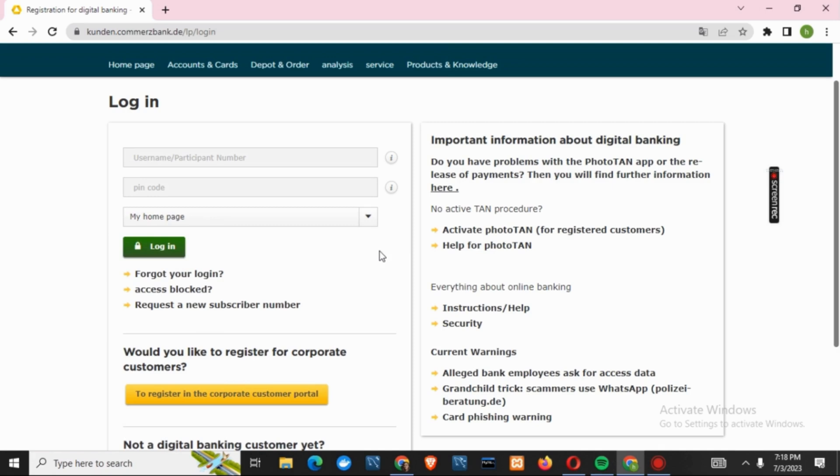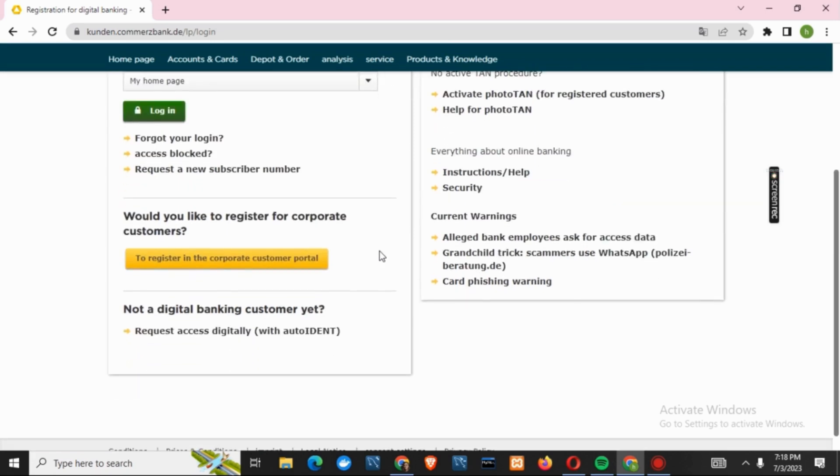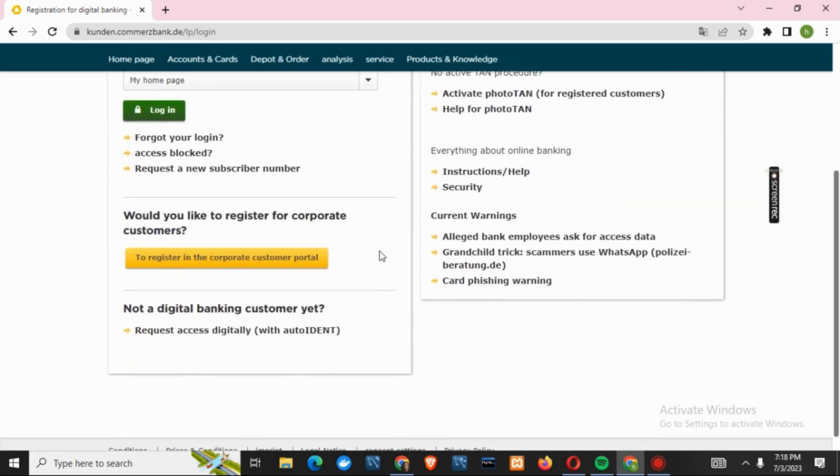But if you have forgotten your login password, you can click on the option given there, and just by that you will be successfully logged into your account.